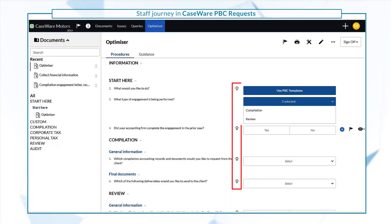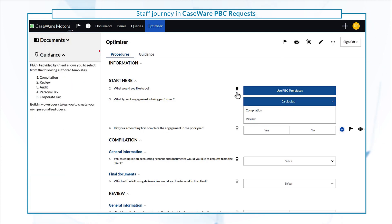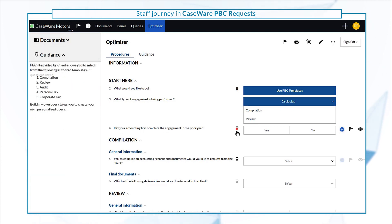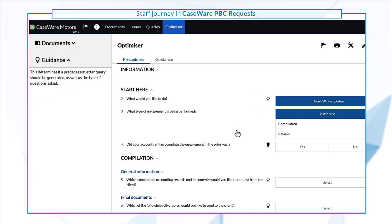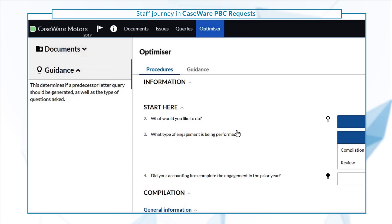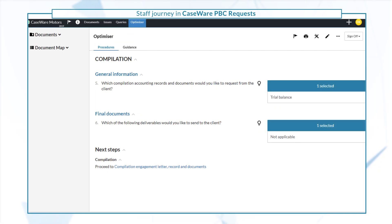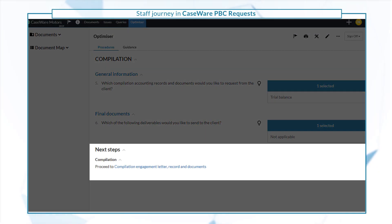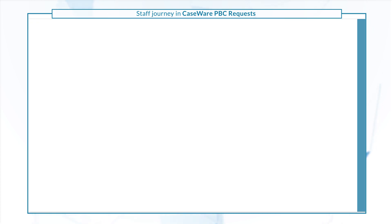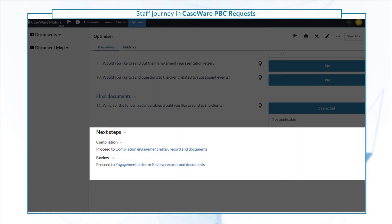Guidance is available each step of the way, with additional descriptions on the left pane. The next steps section will take you to the query document, or documents, that you need to send to clients.